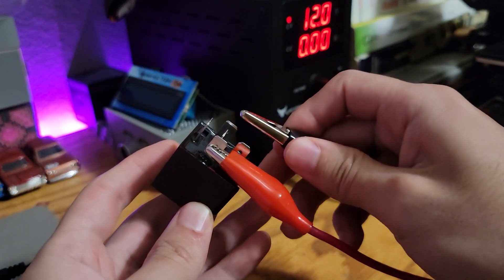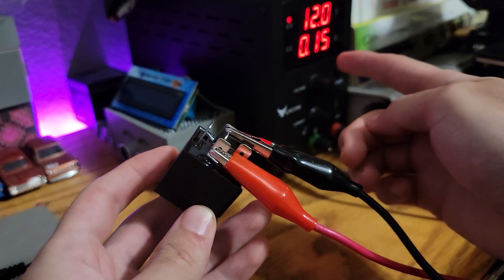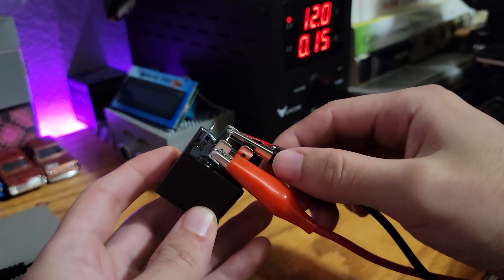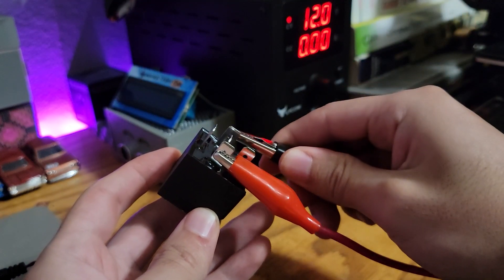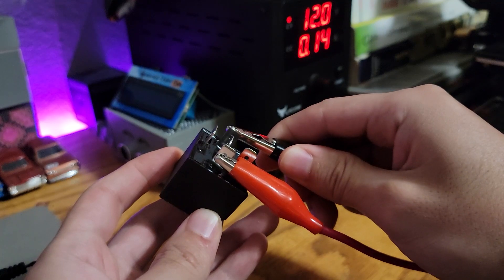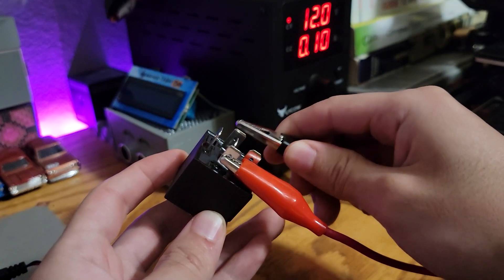Here I have a 12-volt relay, and you can see it's only using 150 milliamps in order to activate it, but you can hear how strong the electromagnet is.